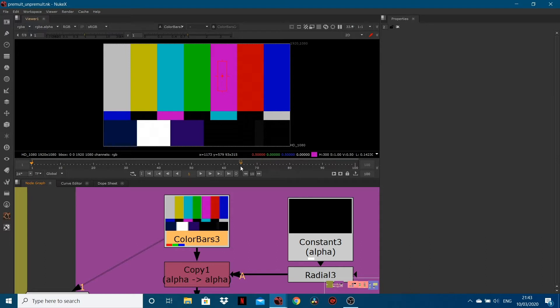If you don't understand channels — RGBA, which is red, green, blue, and alpha — I have got another video which I'll link down in the description; it's on my channel, so go and check that out. If you do understand RGBA, then great, let's move on.